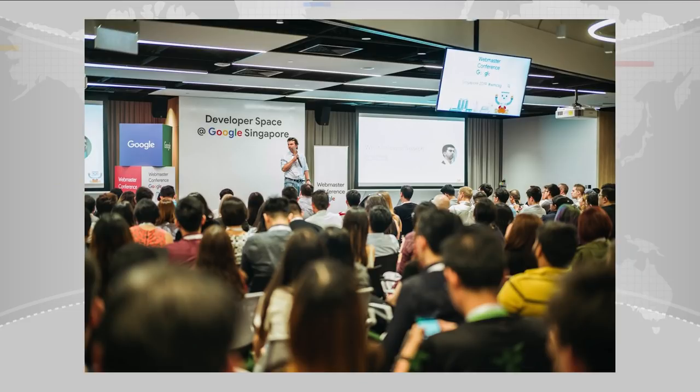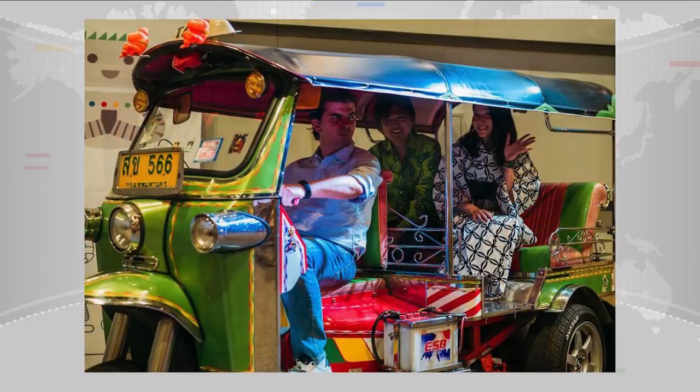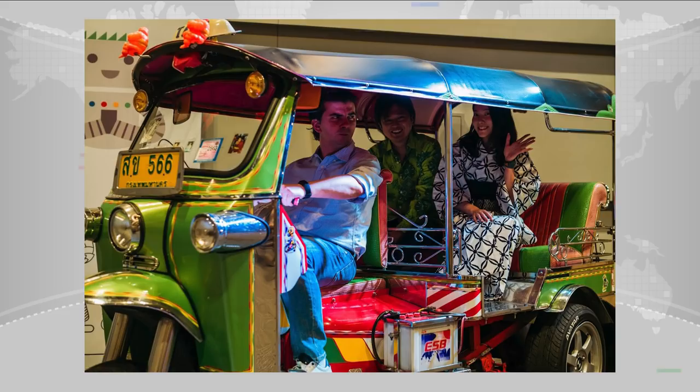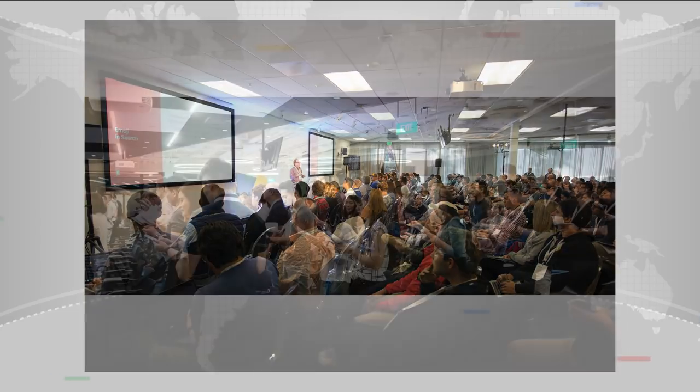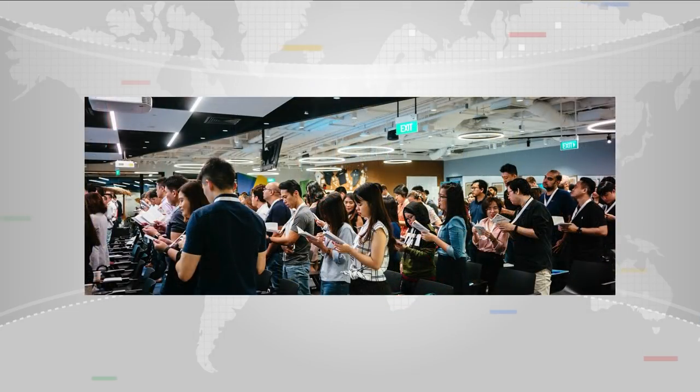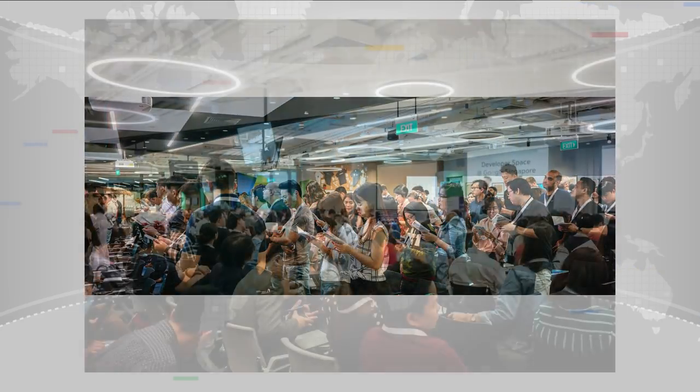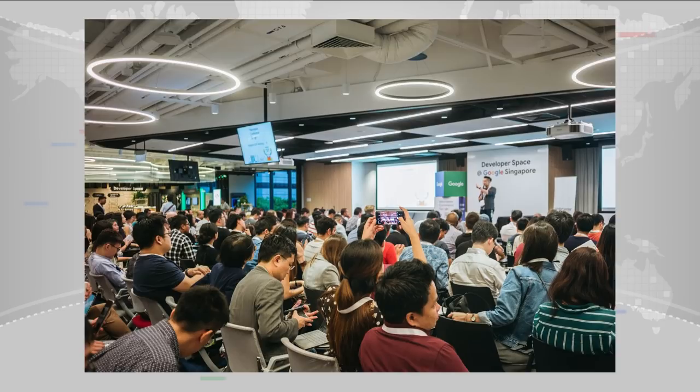We recently had additions in Singapore, Bangkok, and Jakarta, as well as a unique one at the home of Google in Mountain View, California. In all of these locations, we had presentations from Googlers, some engineers, some product managers, about features they're working on in Google Search.